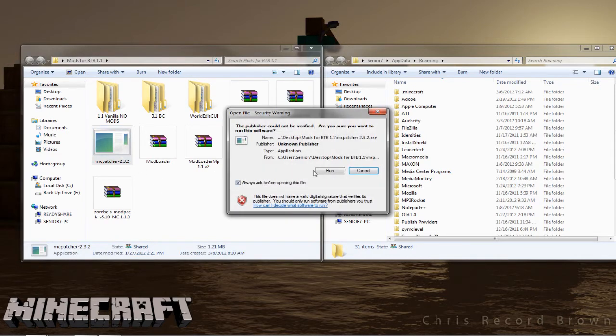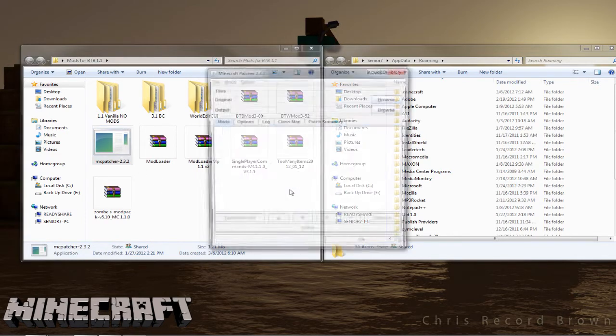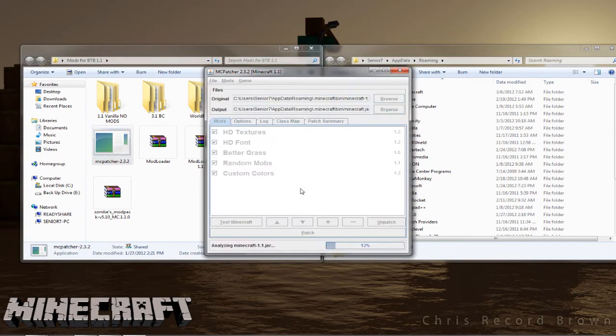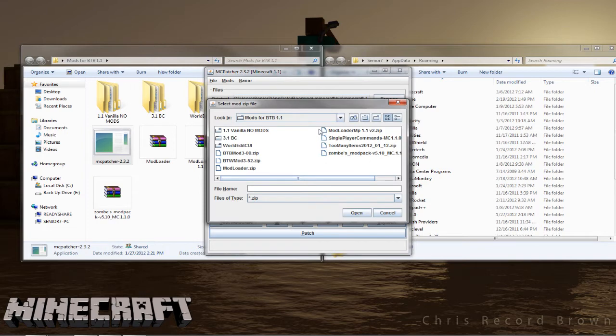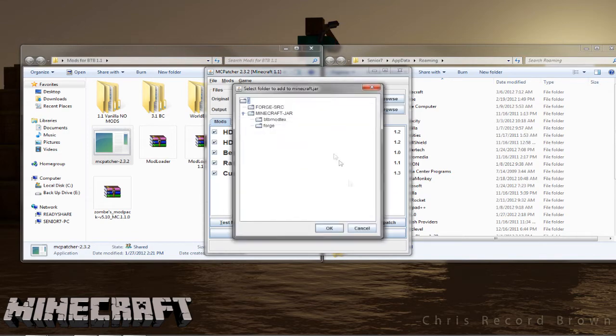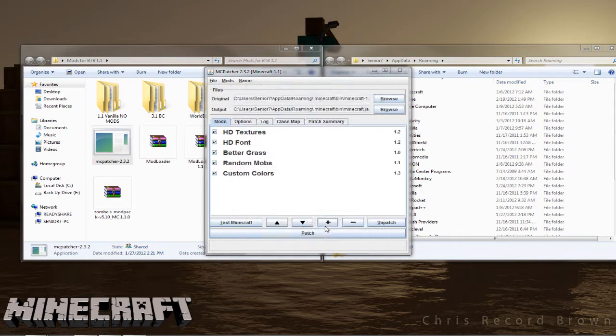So start off with MCPatcher. Basically start that up, it's pretty self-explanatory. We're going to load most of it from here. Check BetterGrass and start adding your mods in. Click the little plus sign and then browse up here. Mine's in the desktop, I've already got it found. Then just start adding in each mod one at a time.